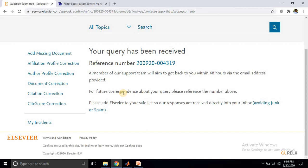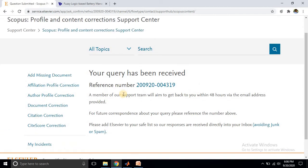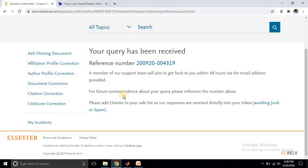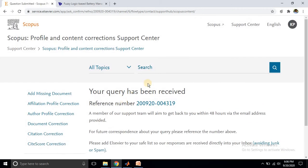You will receive an email about that query. Within 48 hours, they will get back to you with the proper details. This is the process for adding a missing document in Scopus. After getting the mail and response from the Scopus team, it will take approximately 2 to 3 weeks for the paper to be added to your profile.